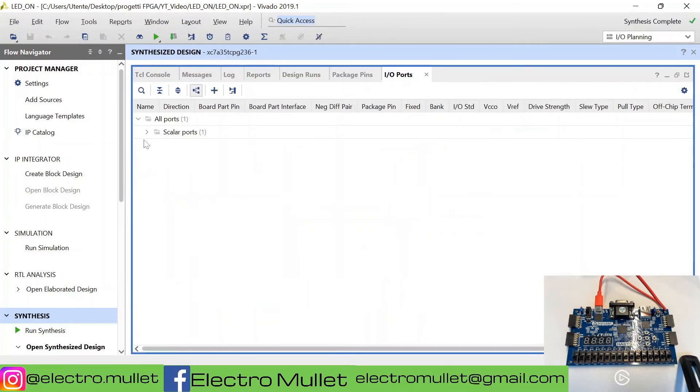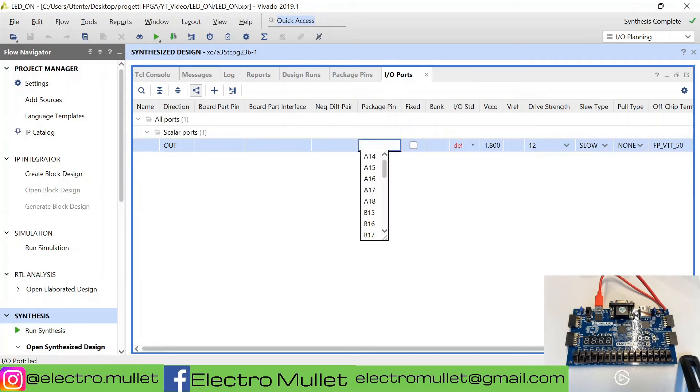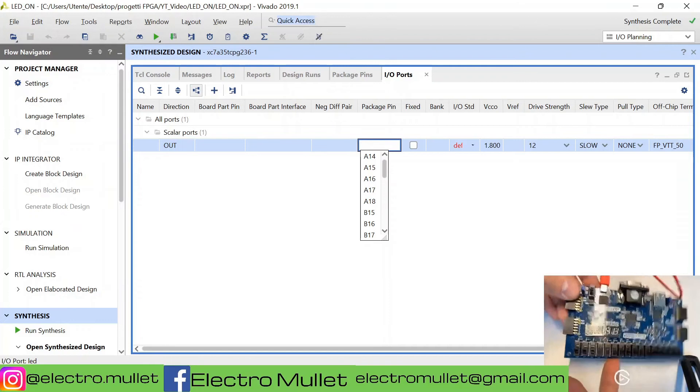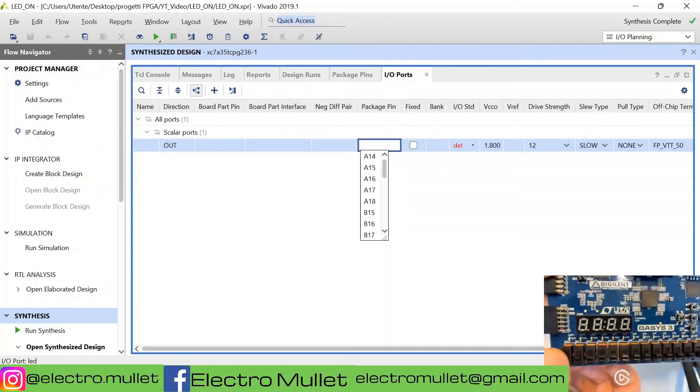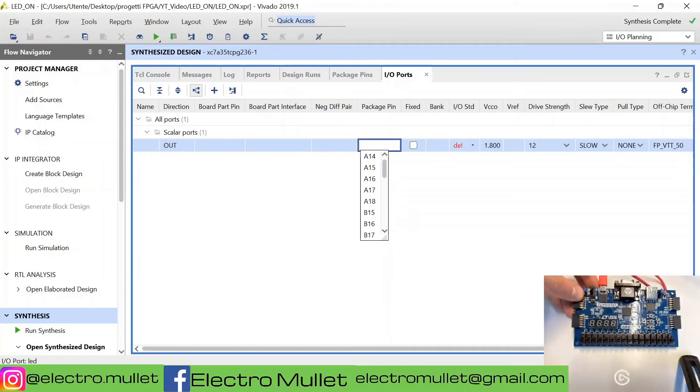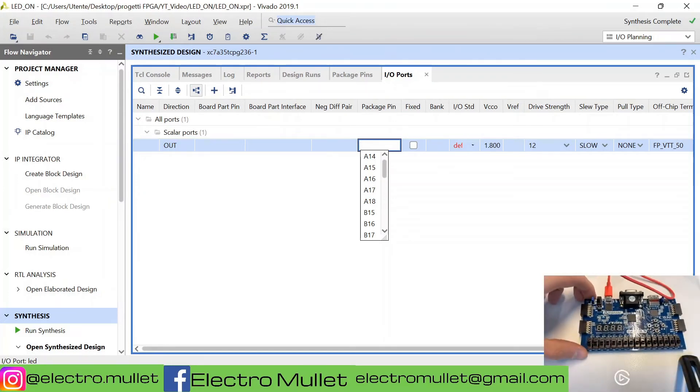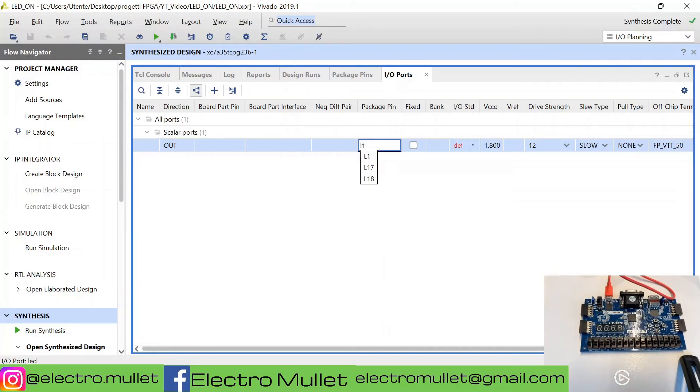Here we have all the ports. This is the LED port. The package pin, we can read it on the FPGA, which is L1. We write L1.